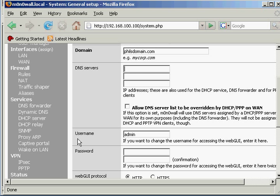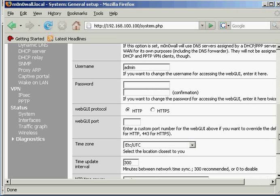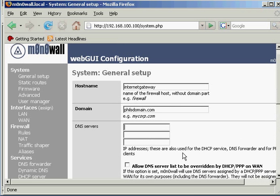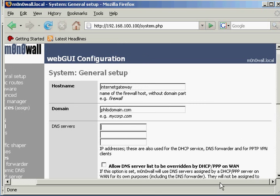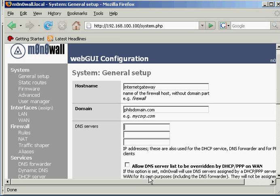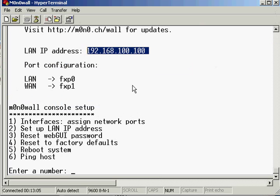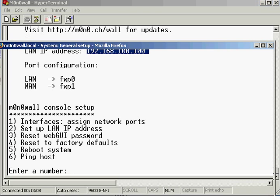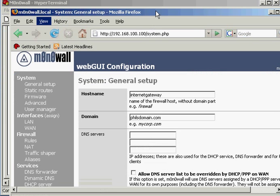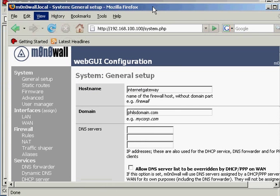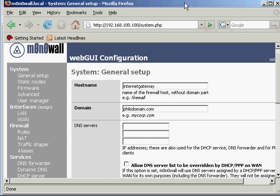So yeah, that's the basic configuration from setting up from the console, once you've flashed the compact flash card, putting it into the computer, and configuring it through the console and accessing the web GUI. So I hope you enjoyed this little video demonstration.